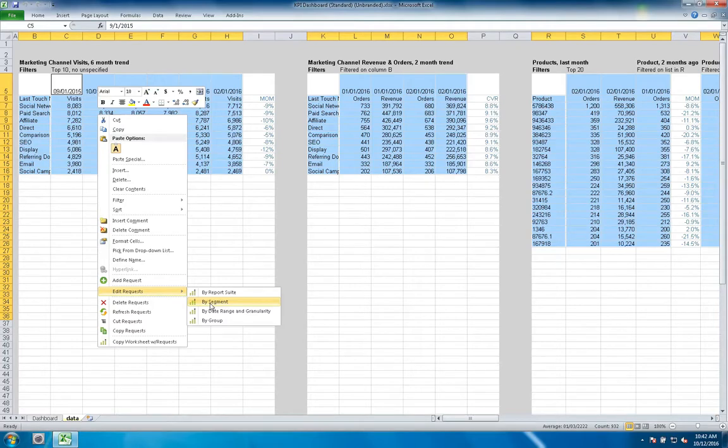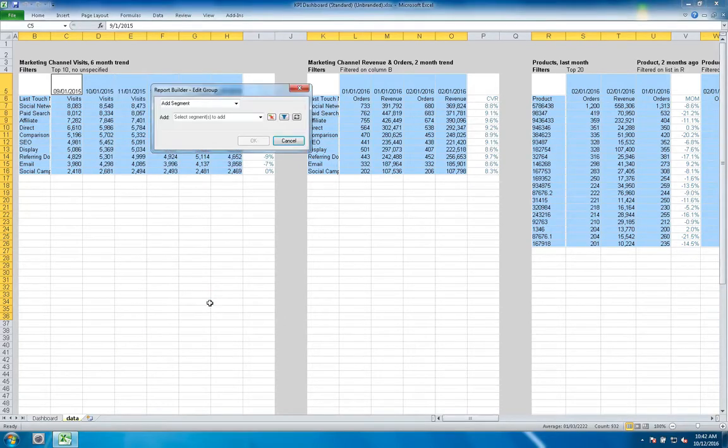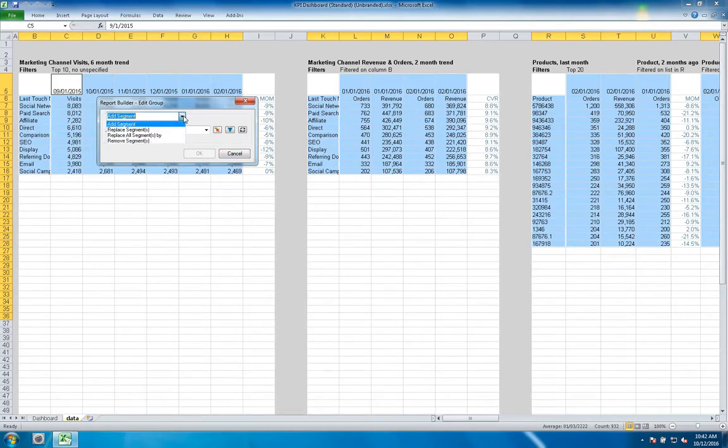So I'm going to go ahead and right-click after I've selected all of my requests inside of the workbook, and I'm going to edit requests by segment. What you'll notice is a new dialog box, and this new dialog box has a set of new options.